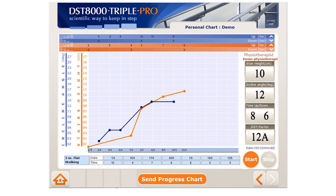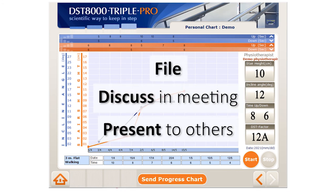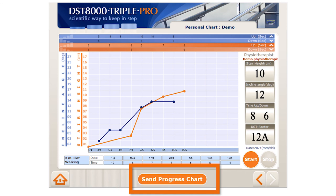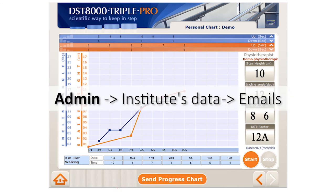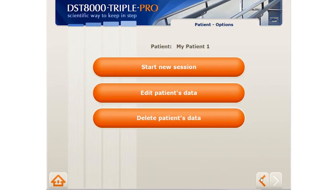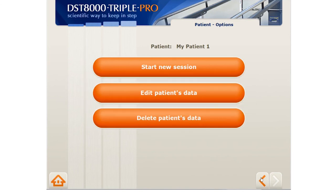If you want to send the patient's progress chart — either to file, discuss in a meeting, or present to a third person — press here. The chart will be sent to the emails previously defined by the administrator. If you go back from the personal progress chart, you can either edit the patient's info or delete the patient. At any time, you can click the home button to log out of the system.